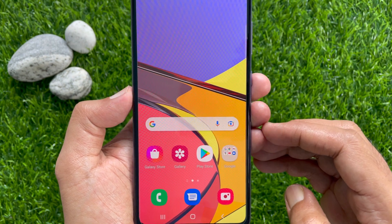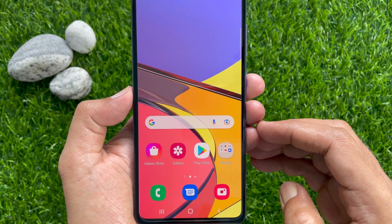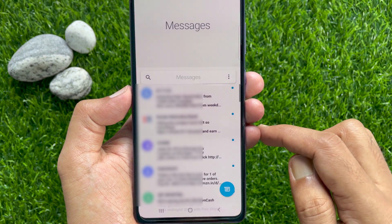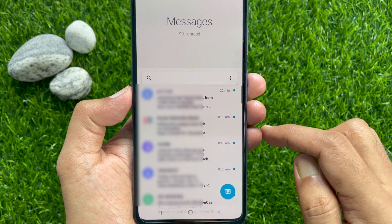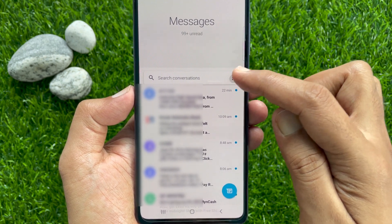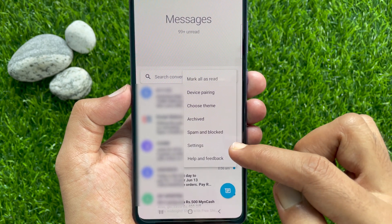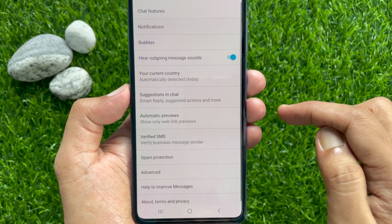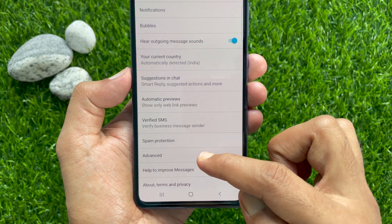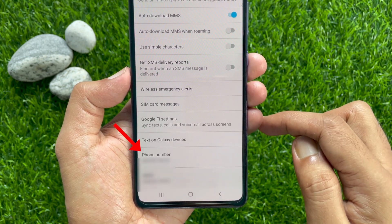Method Number 3: Using Google Messages. First, open Google Messages. Tap the 3 vertical dots on the top right, then tap Settings. From Settings, tap Advanced. Here you'll find your phone number.